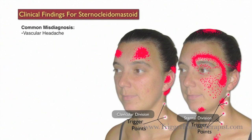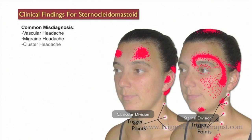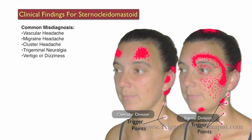Clients with active trigger points in the sternocleidomastoid muscle are commonly misdiagnosed with the following: vascular headaches, migraine headaches, cluster headaches, trigeminal neuralgia, vertigo or dizziness, and torticollis.